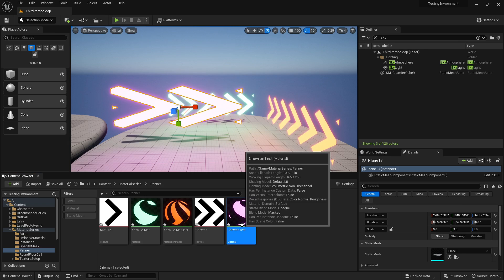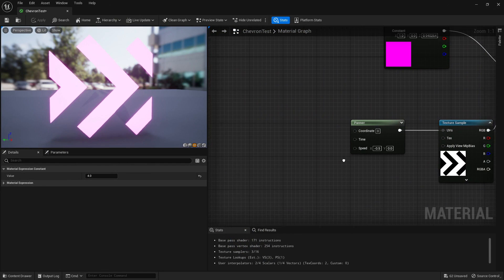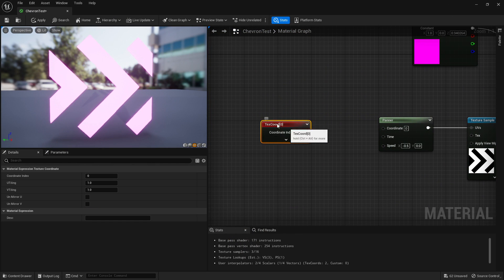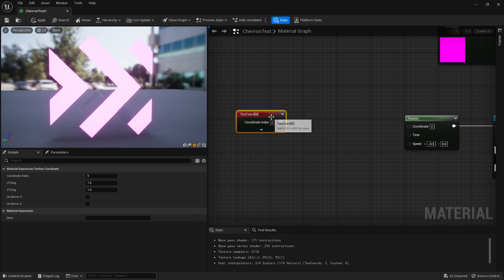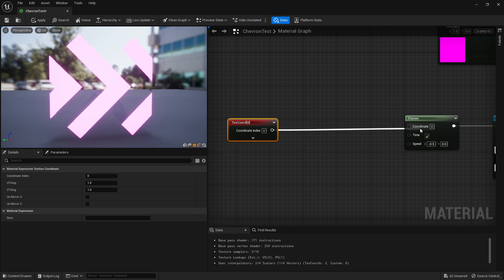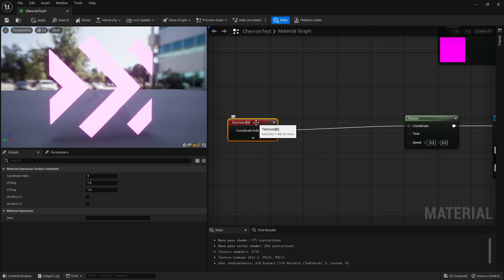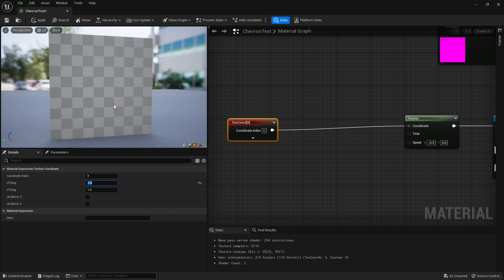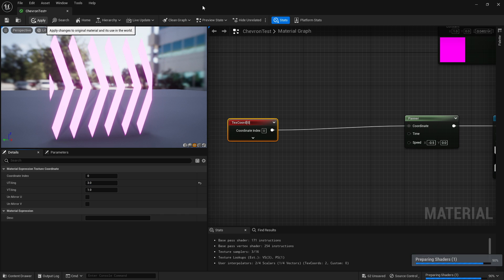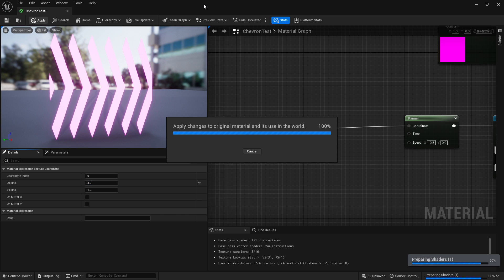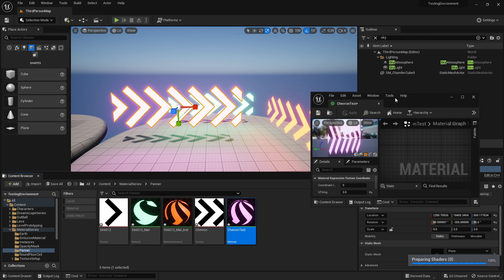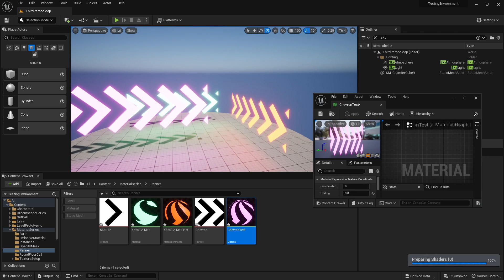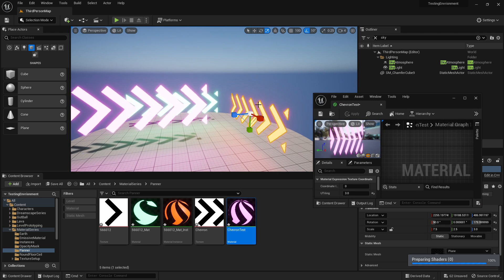If I open up the chevron, hold U and left click, we will get a texture coordinate. Plug that into our coordinate. And if you set the U to 3 and click apply, you will now get that working perfectly.